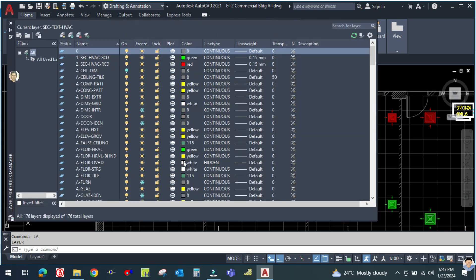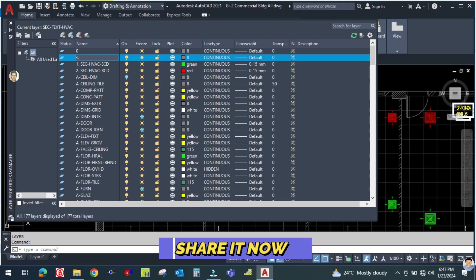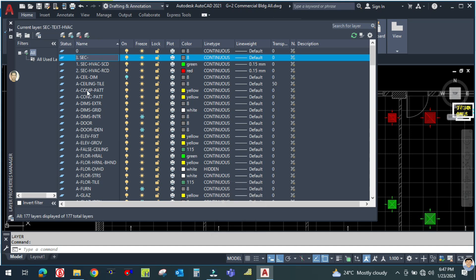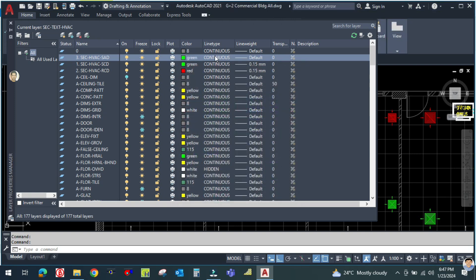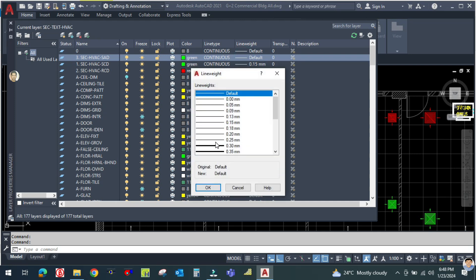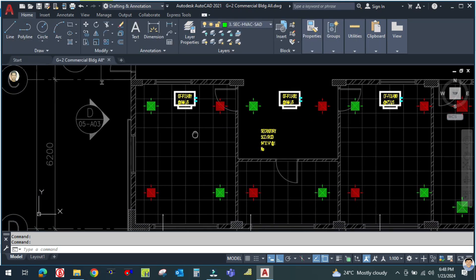First, create a new layer. Type 'la' to open the layer manager, then create a new layer. Name it layer number three: HVAC supply duct. Select a color for the supply duct and click OK. Set the line type to continuous and the line weight to 0.3. Double-click to make this the current layer.